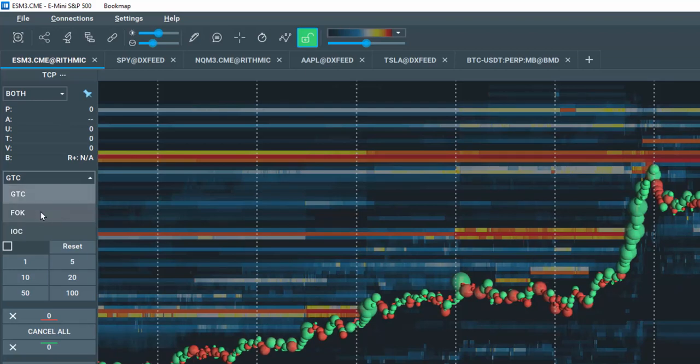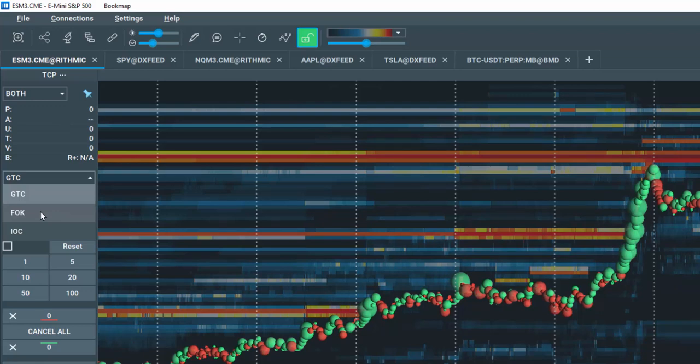A GoodTillCancel order stays active until you cancel it. With FillOrKill, suppose I have an order of 10 lots. It must fill all 10 lots, else it will be canceled.